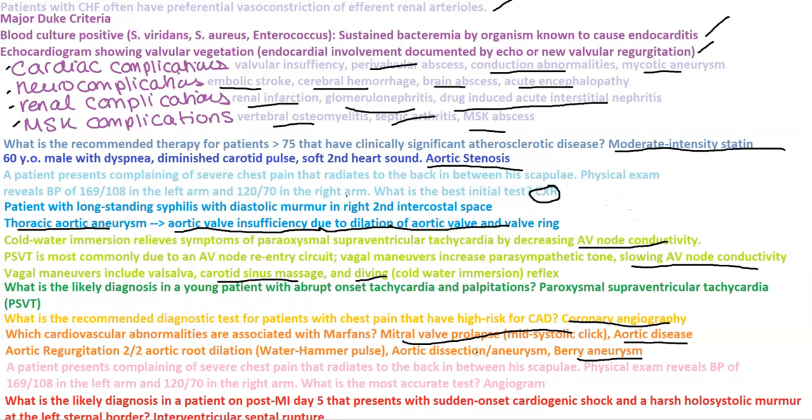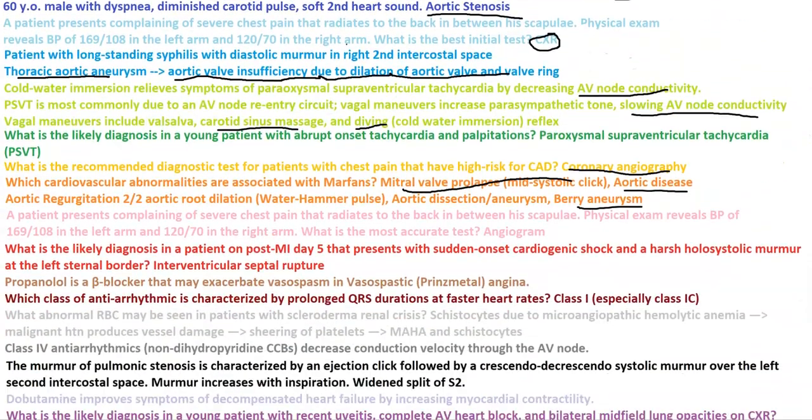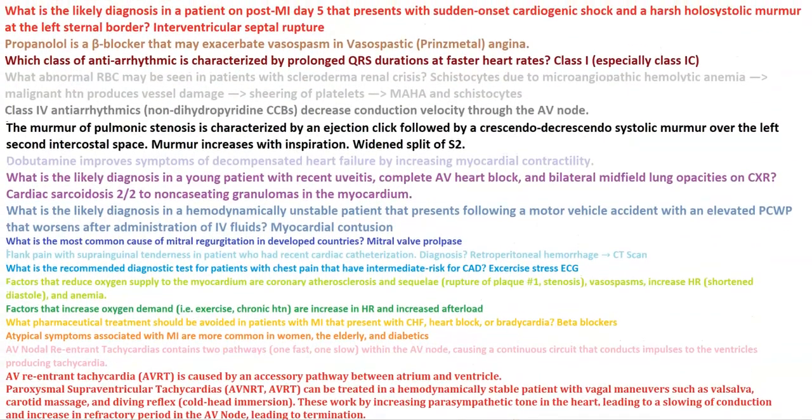The most likely diagnosis in a patient on post-MI day 5 that presents with sudden onset cardiogenic shock and a harsh holosystolic murmur at the left sternal border would be interventricular septal rupture.